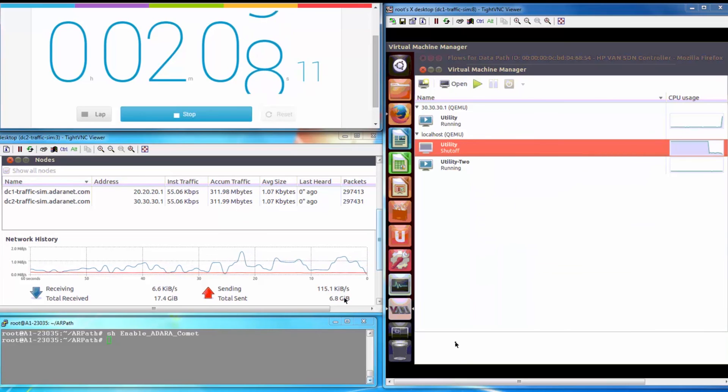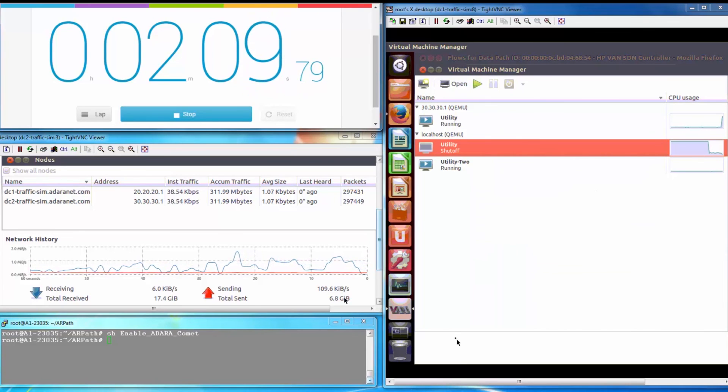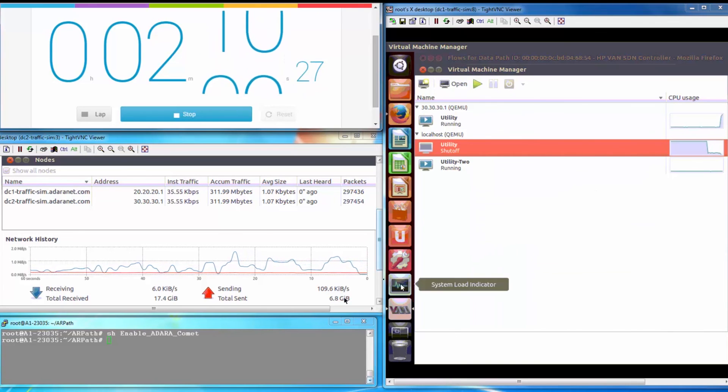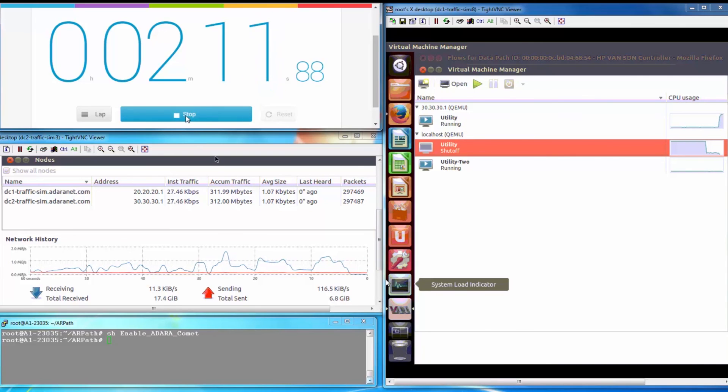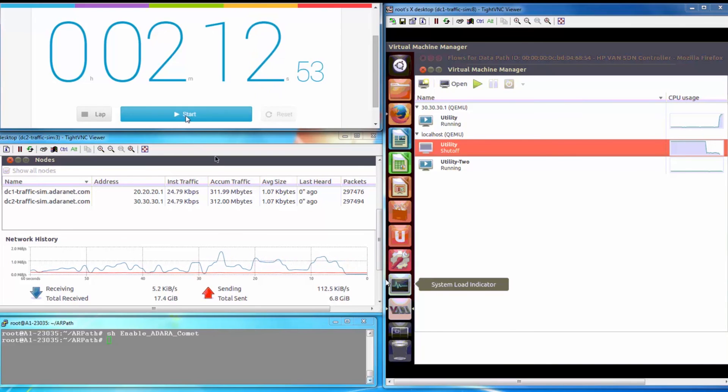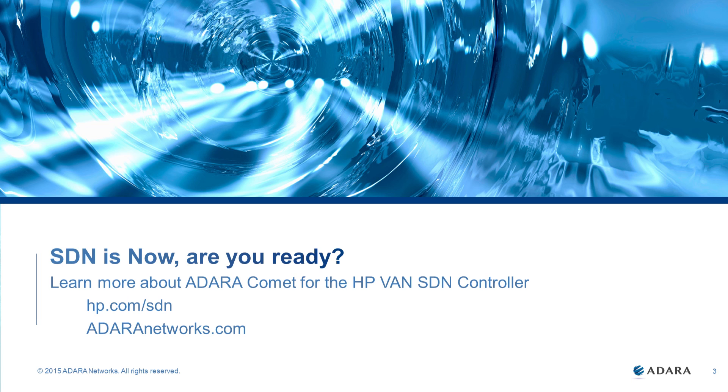We definitely see the difference. In two minutes, Adara Comet completes the entire VM migration, whereas with standard TCP, only 1% of the migration is completed. See the Adara Comet difference powered by the HP VAN SDN controller.